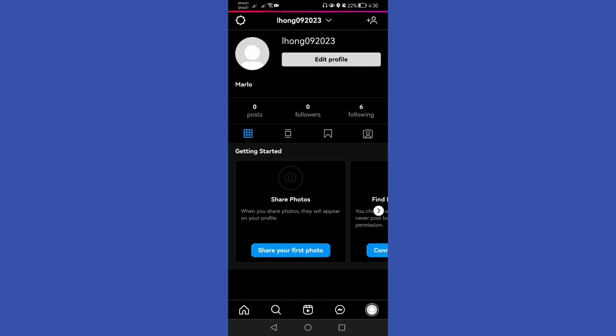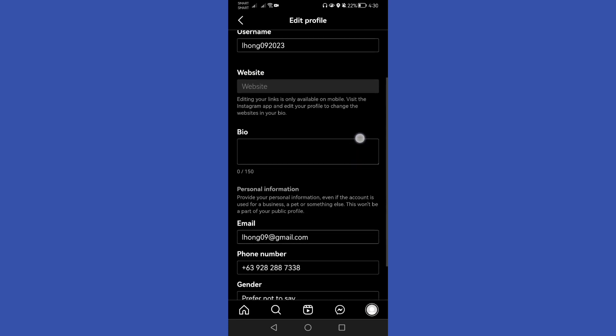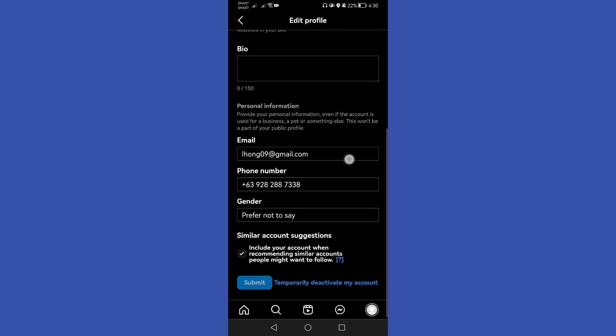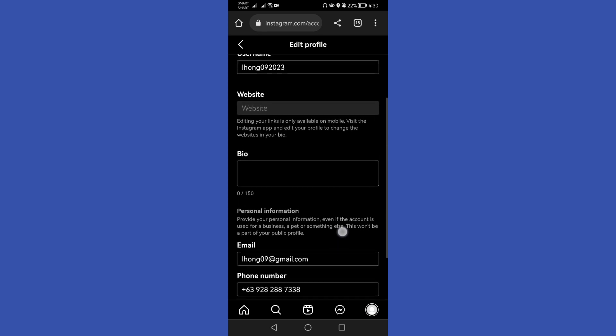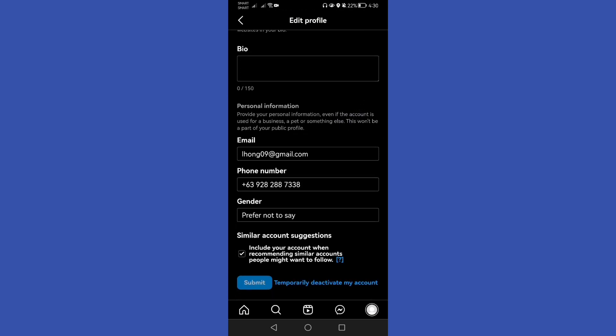Here you will scroll it down and you will see here that there is a temporarily deactivate my account option. Then this is how to deactivate or to delete your account without a password.